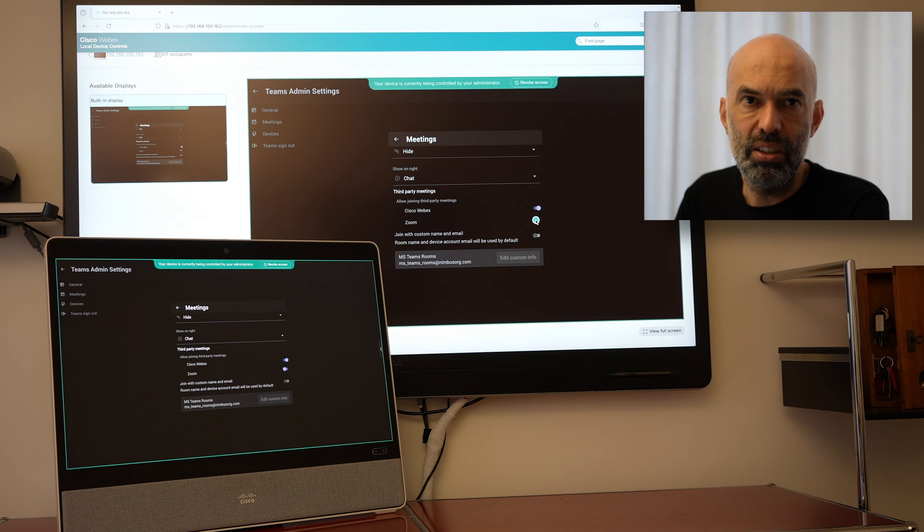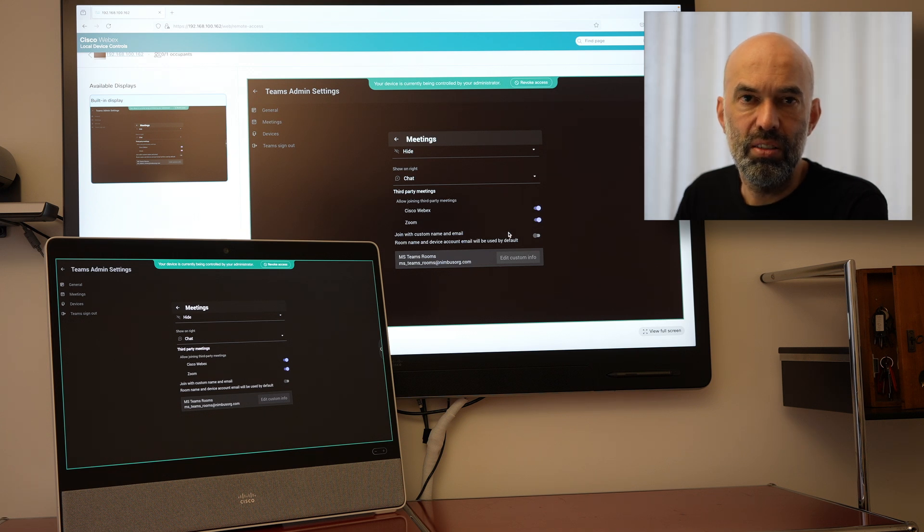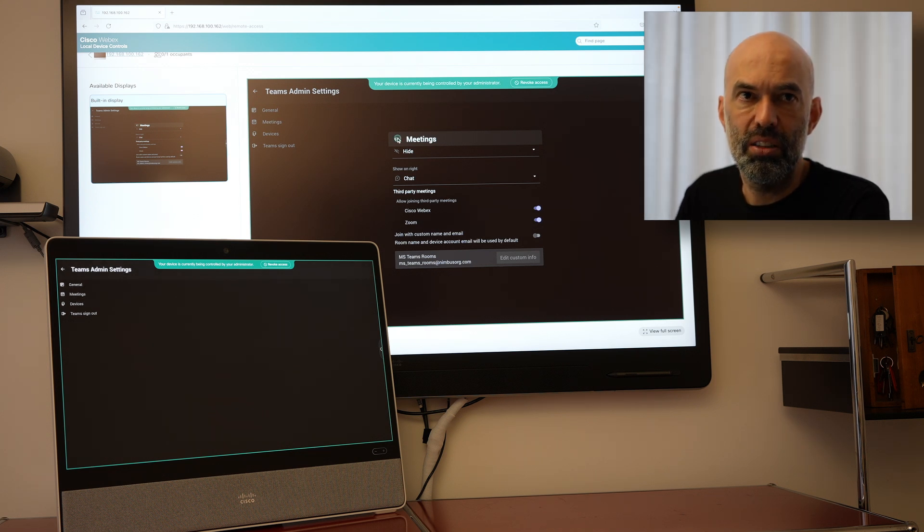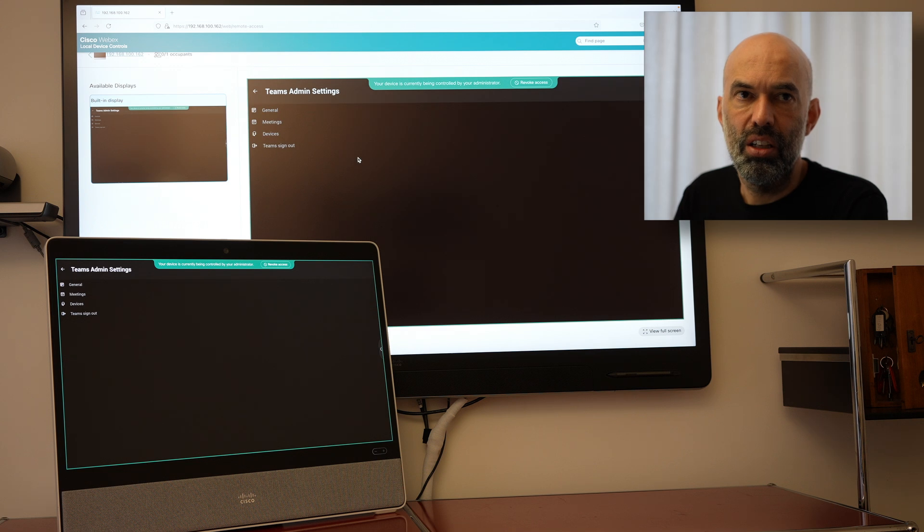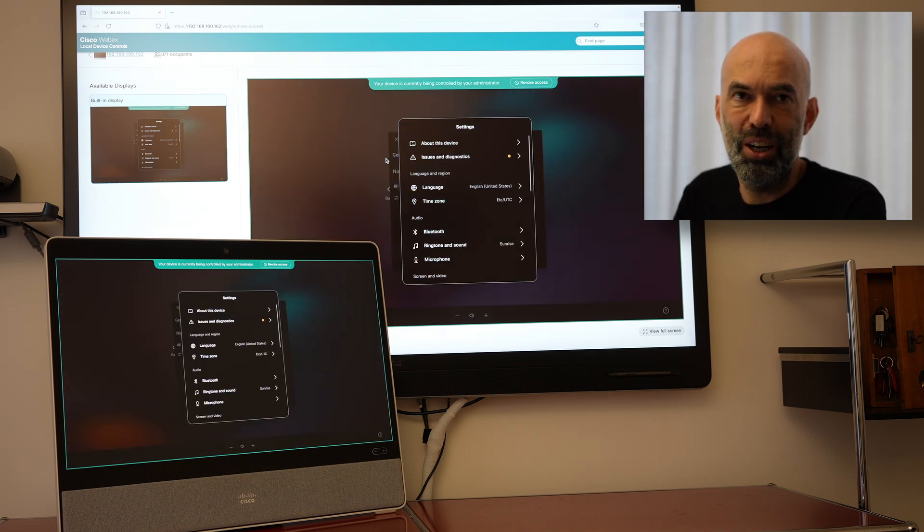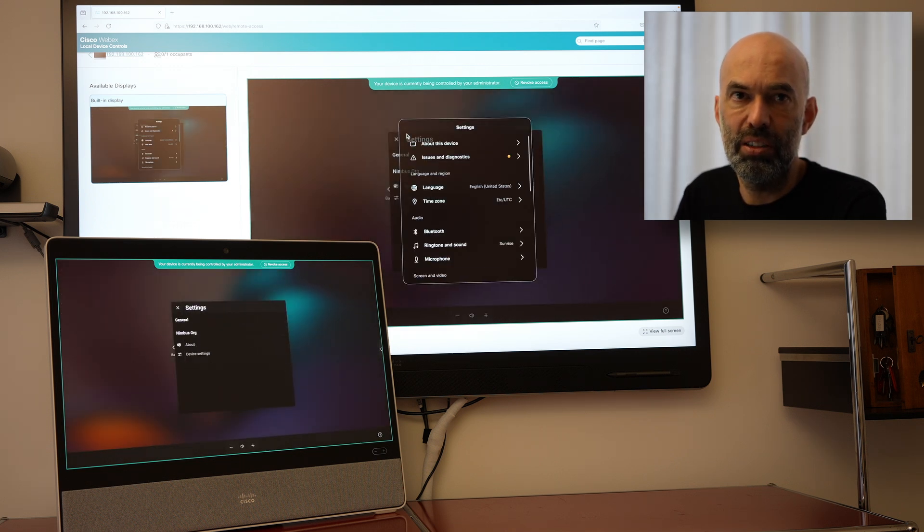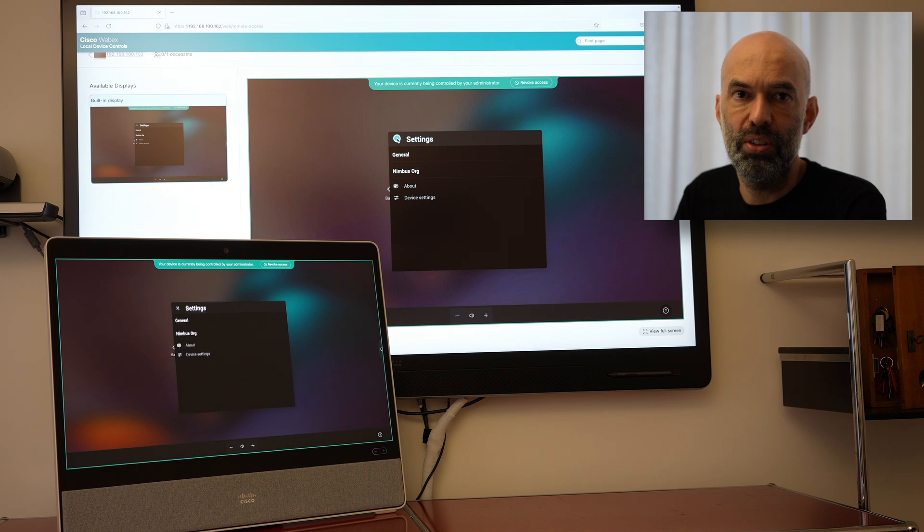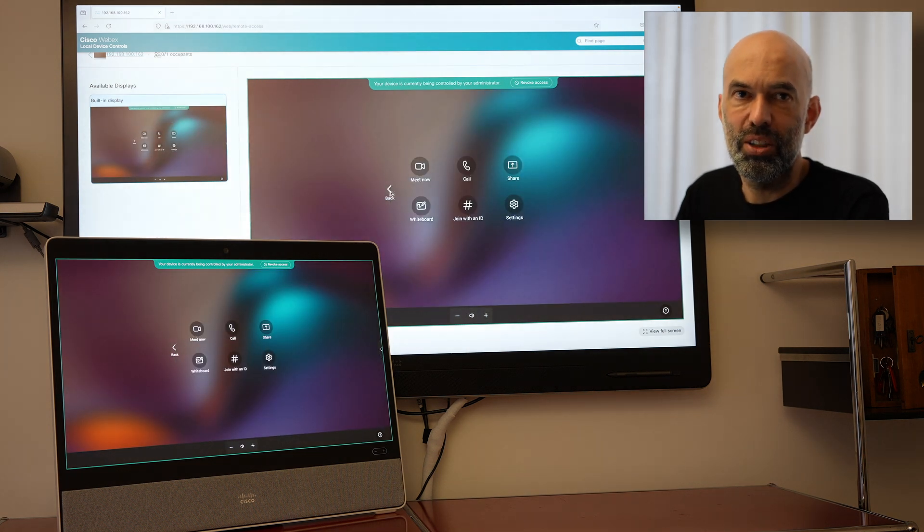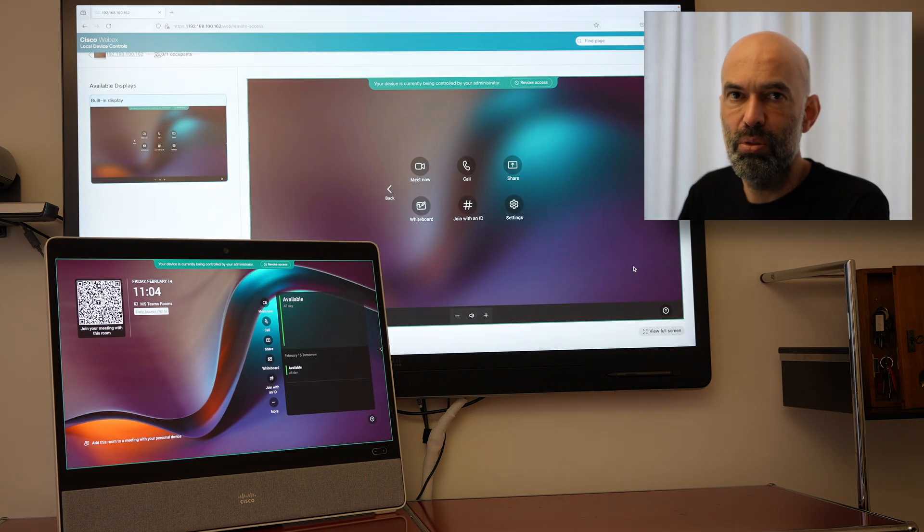Webex meetings and the Zoom meetings underneath. I can go back. And then I have this configured as well. So basically third party integration. Quite important.